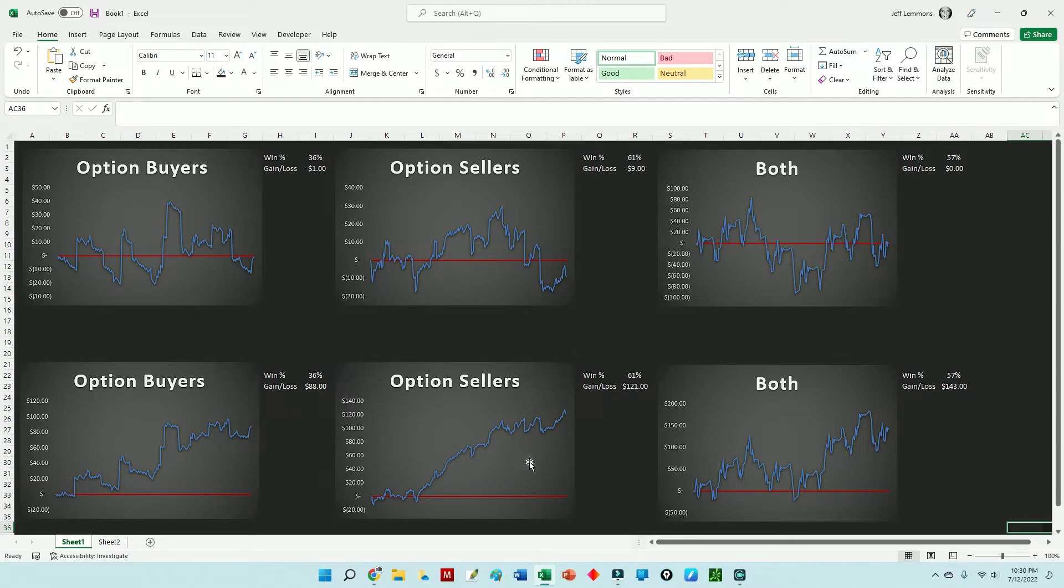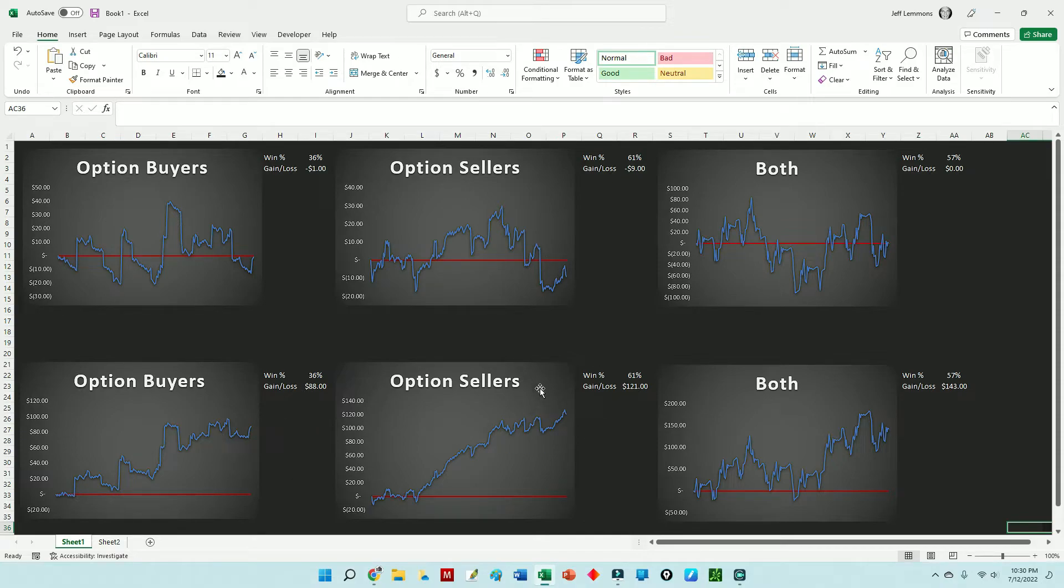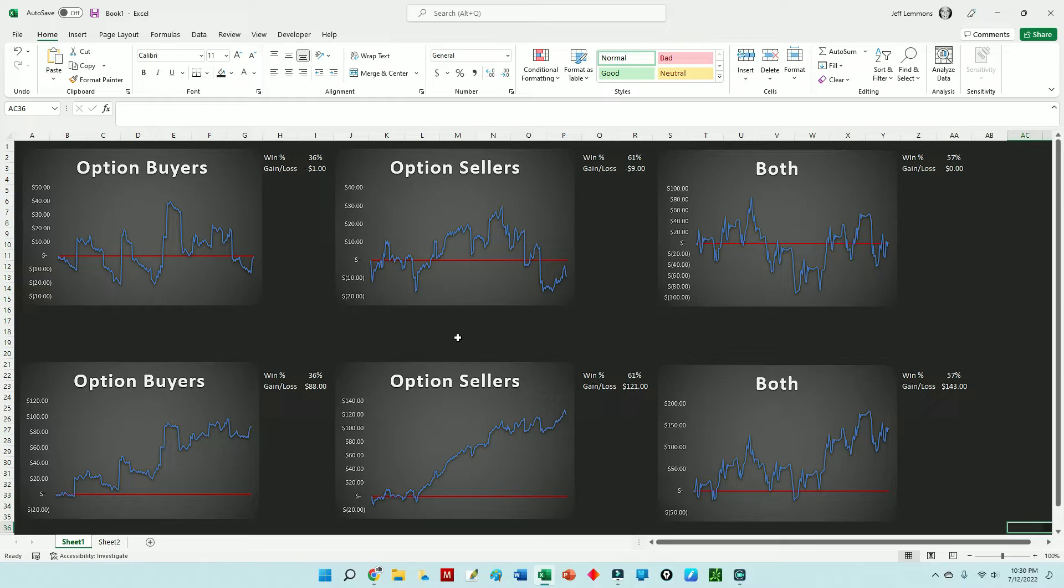In your own trading, adding ten dollars or twenty or a hundred, whatever it is based on your account size—these numbers change. But just by adding a dollar to each graph, these are the same graphs. I really couldn't get over the fact that this one, the option sellers graph, looks so different just by adding one dollar to every winning trade. I didn't change the losing trades at all.